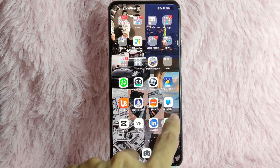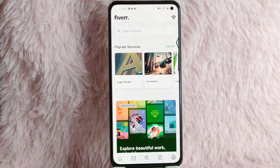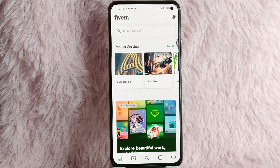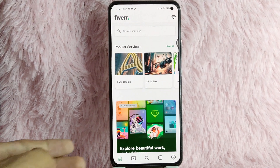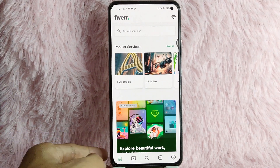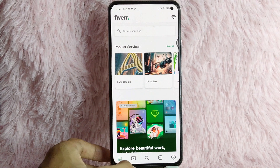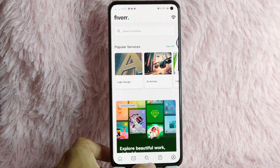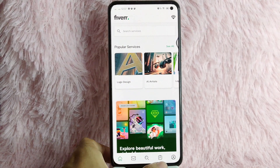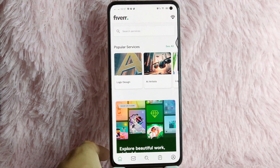First, you need to open your Fiverr application and login with your account. Below you will see these icons: you have the home icon, email icon, search icon, list icon, and then the profile icon.